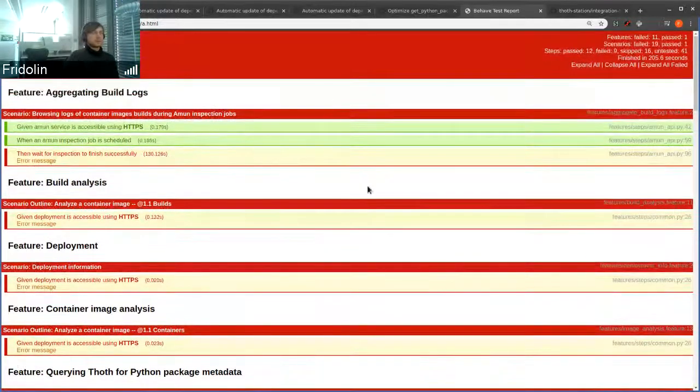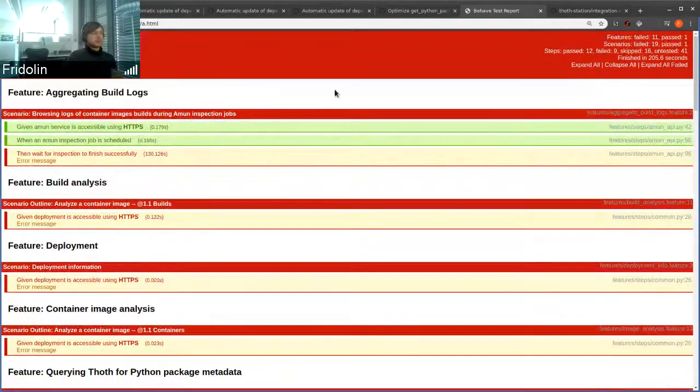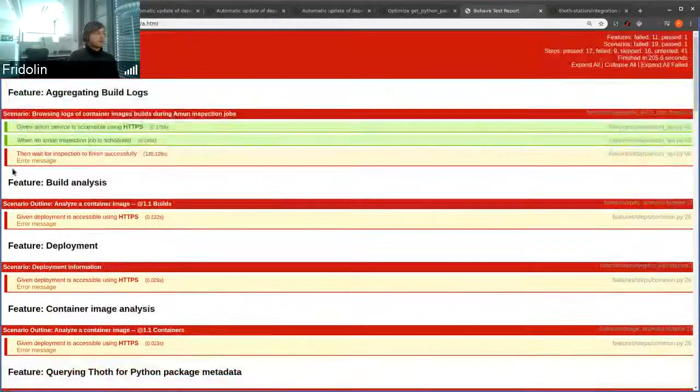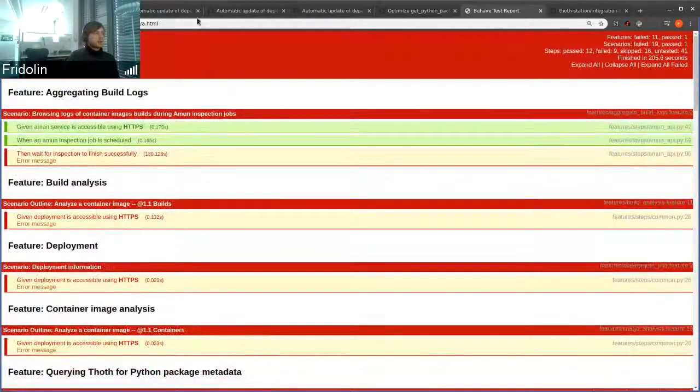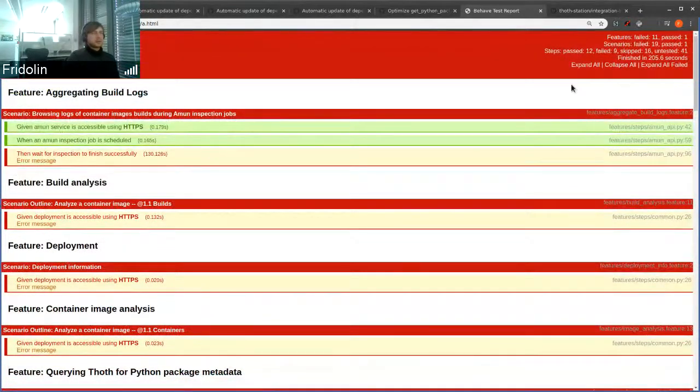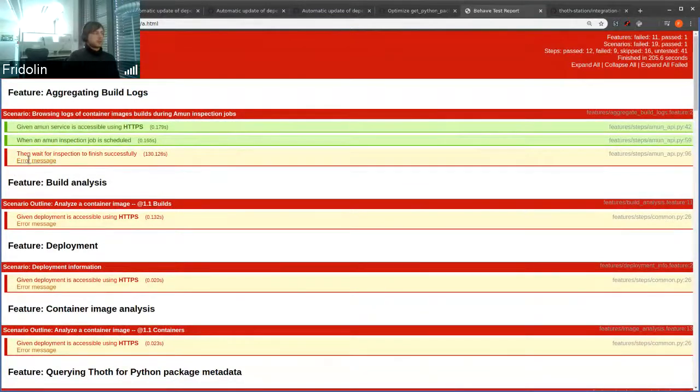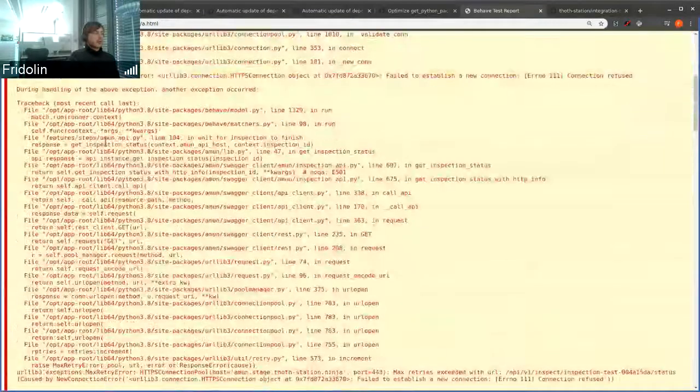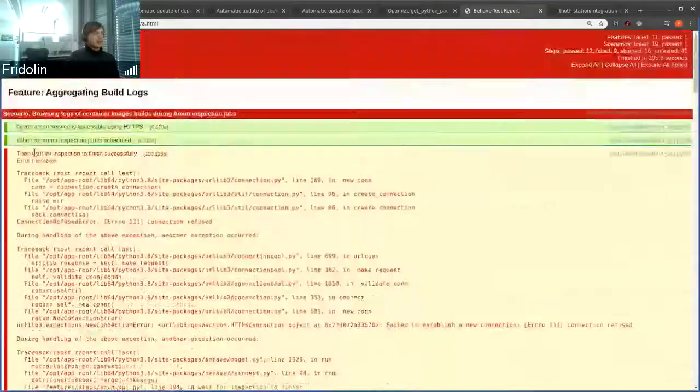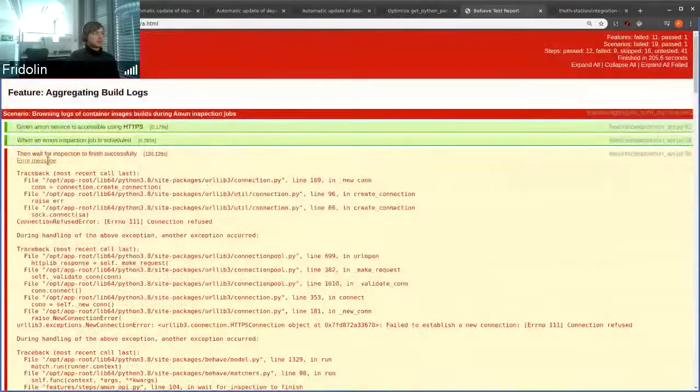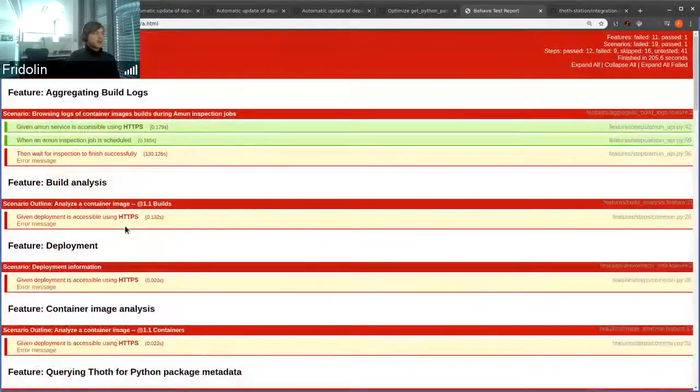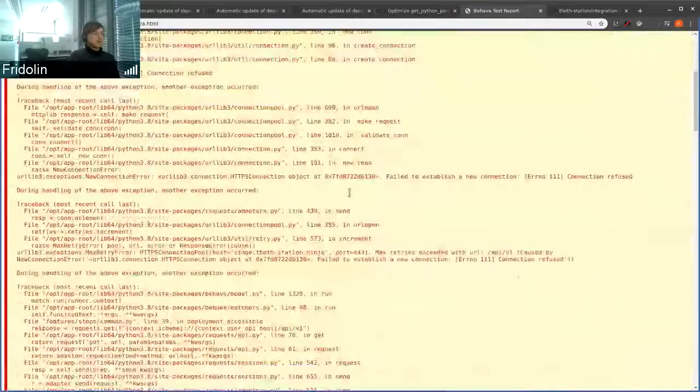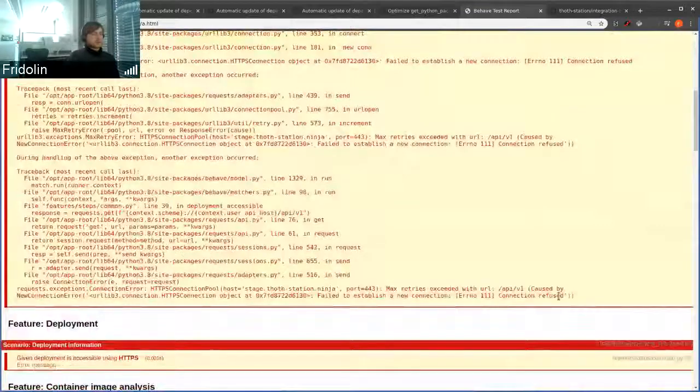If you download the HTML file, you can browse basically what went wrong in deployment when running some particular tests. There were some hiccups in the cluster.